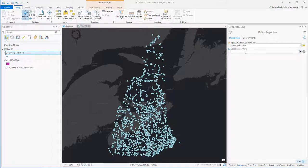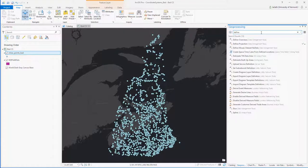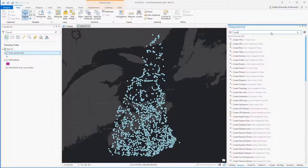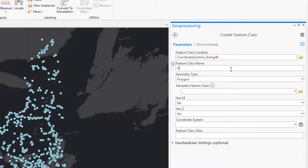In the version of ArcGIS Pro I'm using for this demo, there's no good way to clear the coordinate system. Leaving it blank or trying to type in "unknown" when running the define projection tool just results in an error. The workaround I found is to actually create a new feature class that has an undefined coordinate system, and then use that feature class as the reference projection when running the define projection tool.